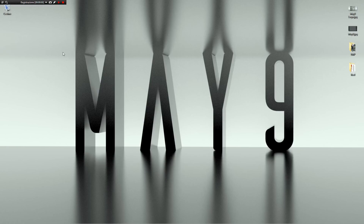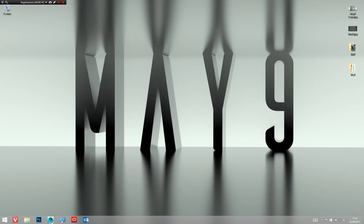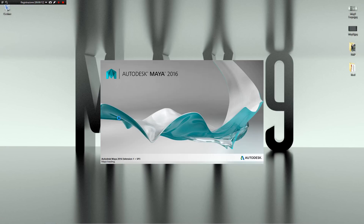Hi, my name is Davide Lidosi and in this video I want to show how I have integrated the Maya 2016 Dynamics solvers inside of May9, inside of the workflow of May9. May9 is a set of preferences, scripts and plugins for Maya 2016 that you can download from below the video and is absolutely free from Creative Crush's site.